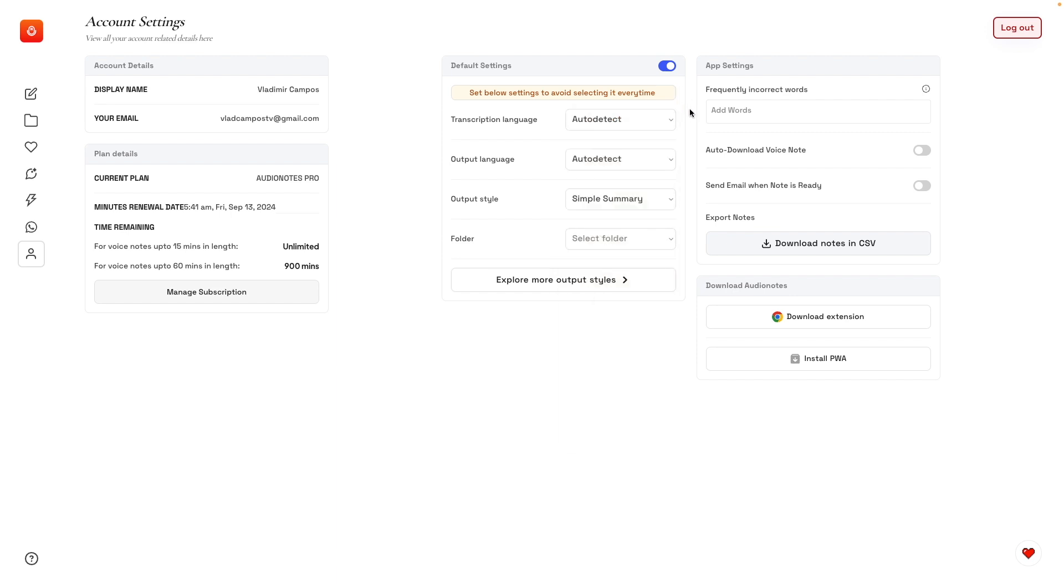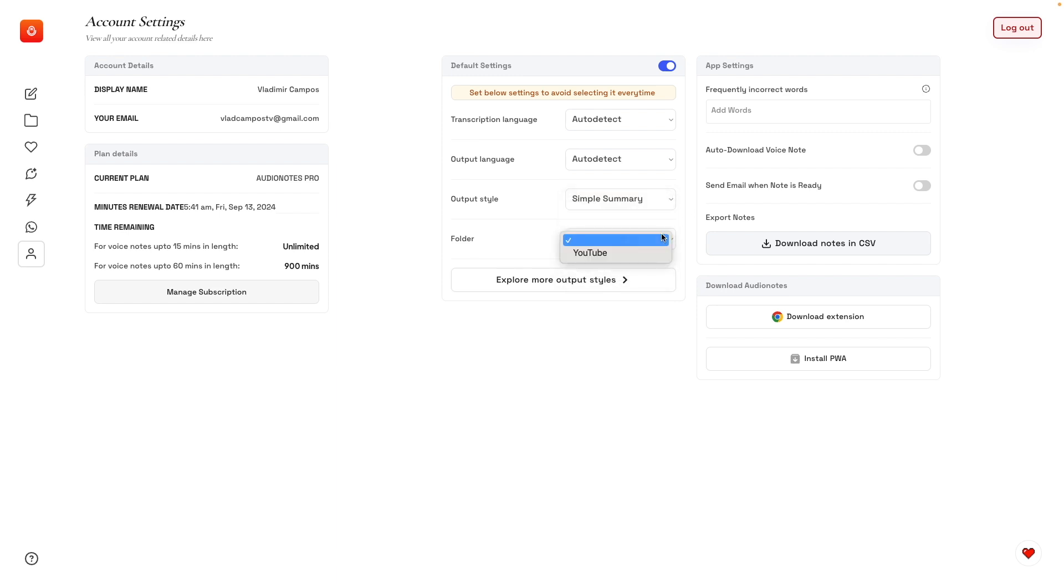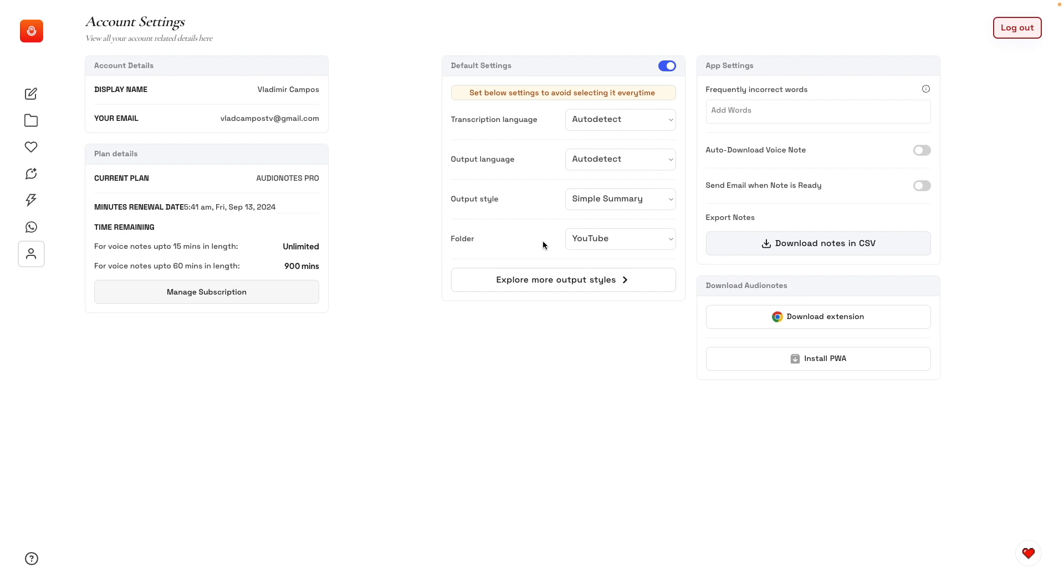You can also choose output style format. There are some options here. And now that we have a folder, you can select a default folder to store your notes. But take a look at this: explore more output styles on top of these ones here. Check this.